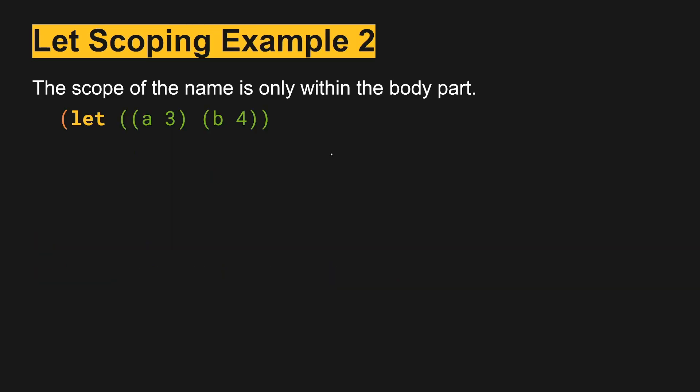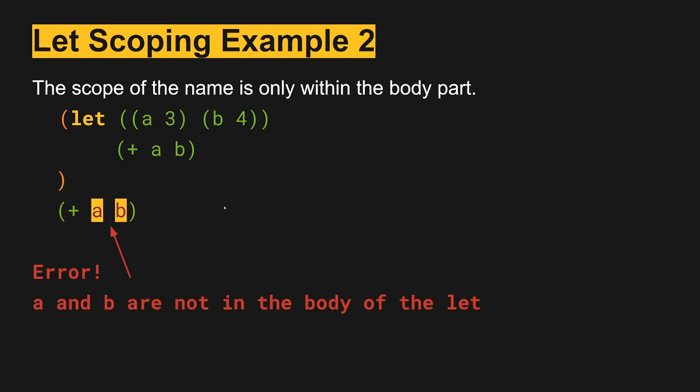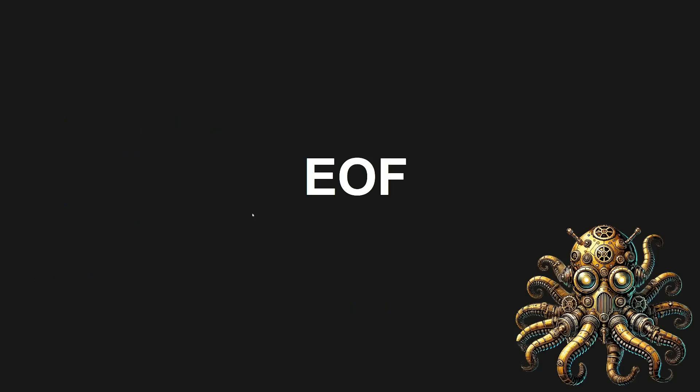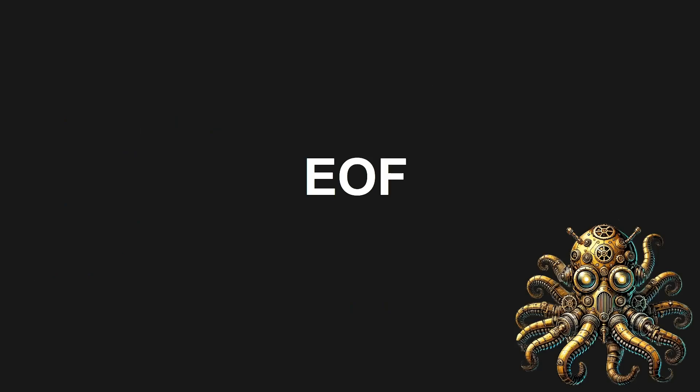In another example, we have A is 3, B is 4. We use A and B within the let, and then we're outside of the let here, and we try to access A and B again. And unless they're defined somewhere else, they are not accessible here since they are not in the body of the let. And that's it for this video.